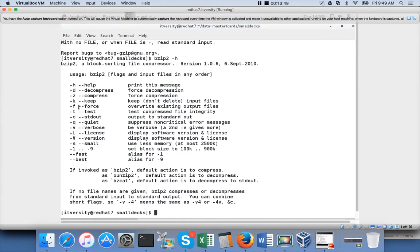Going back to the bzip2 help: we've covered '-d' to decompress, '-z' for forceful compression, '-f' to forcefully overwrite existing output files (same as gzip), and '-q' for quiet mode. '-s' controls how much memory it should use when creating the compressed file. '-1' through '-9' are different levels of compression. Not everything is important — practice as many commands as possible for the certification.